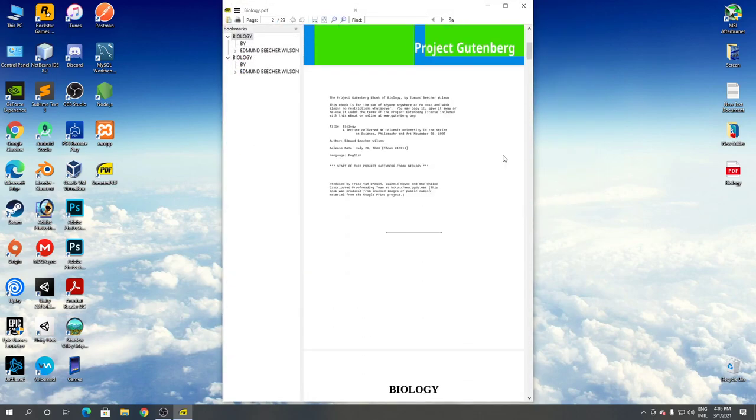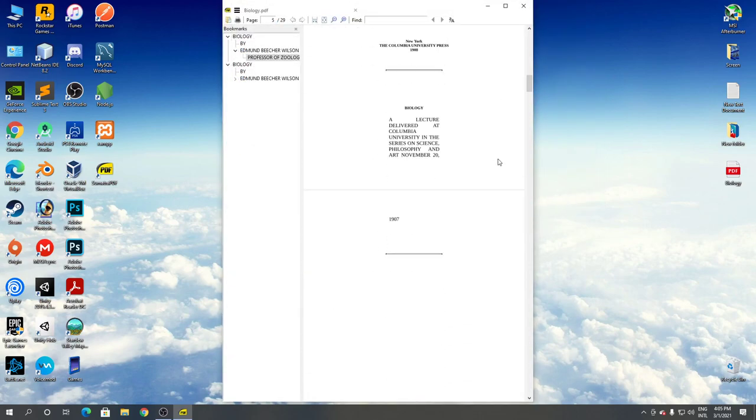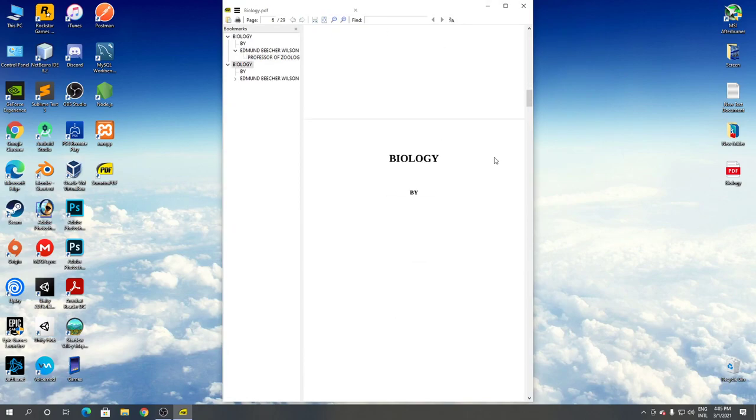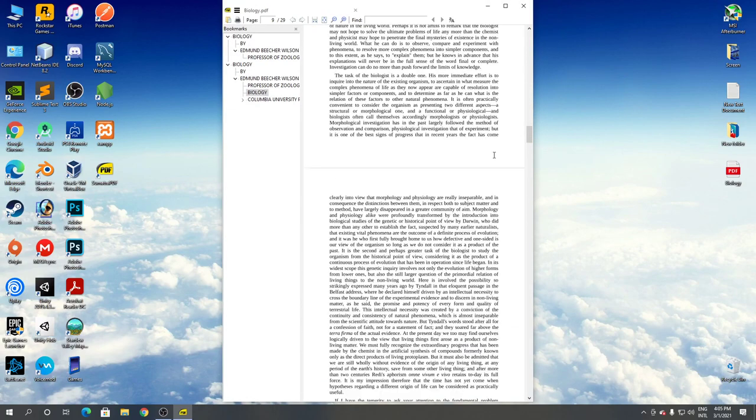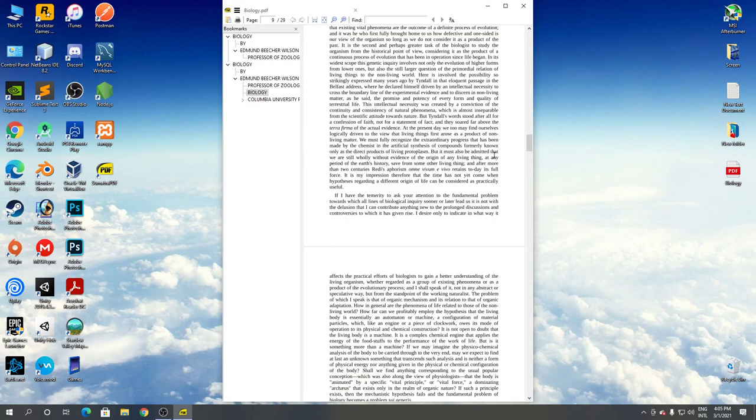So this is how to download and install Sumatra PDF reader for Windows. Thanks for watching.